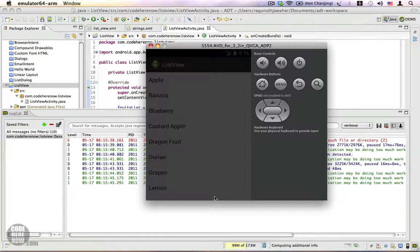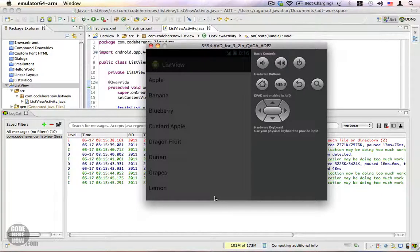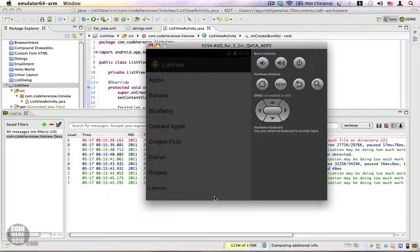So in this video we learned how to use a ListView. This is just the beginning, and in the upcoming videos I'll show you how to do even more customizations using your ListView. If you have any questions please feel free to ask. Thank you.